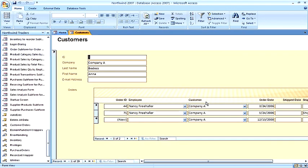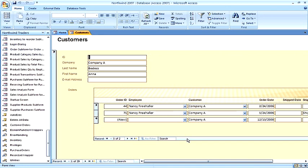Here is our form. And, as you can see, here underneath is our subform. This represents the record of one customer and then the associated records from the orders table that apply to that one customer.